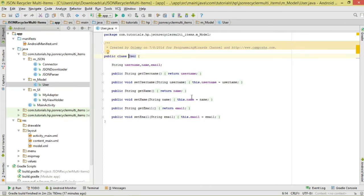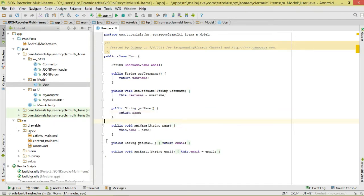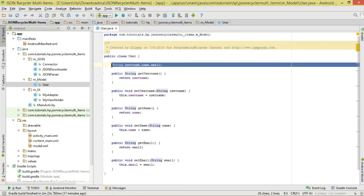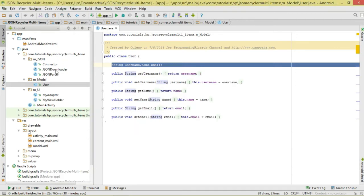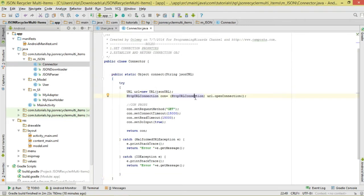The User class is our model class. It's going to represent a single user — each JSON object represents a single user. We specify the user properties: username, name, and email. These are our data objects. Next we move to our Connector class. This class is going to help us establish our HTTP URL connection. We create a static method called connect that will return an object.